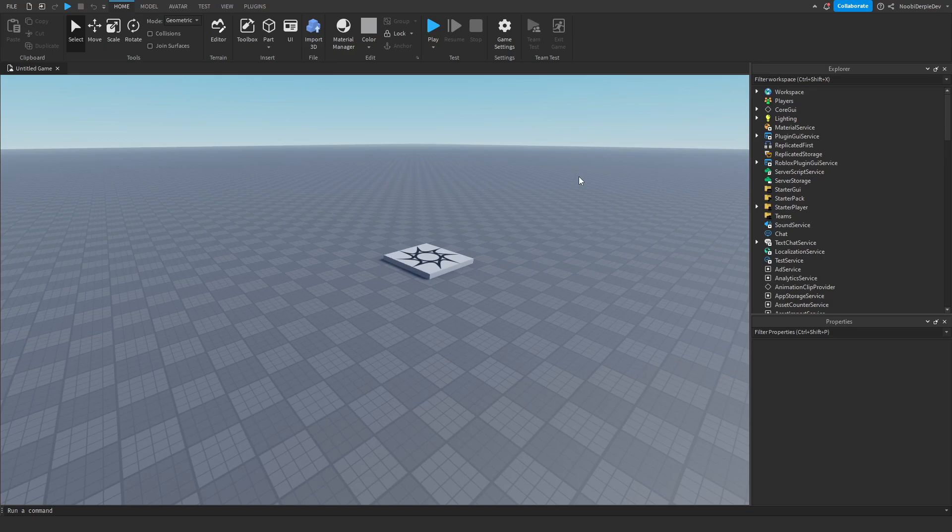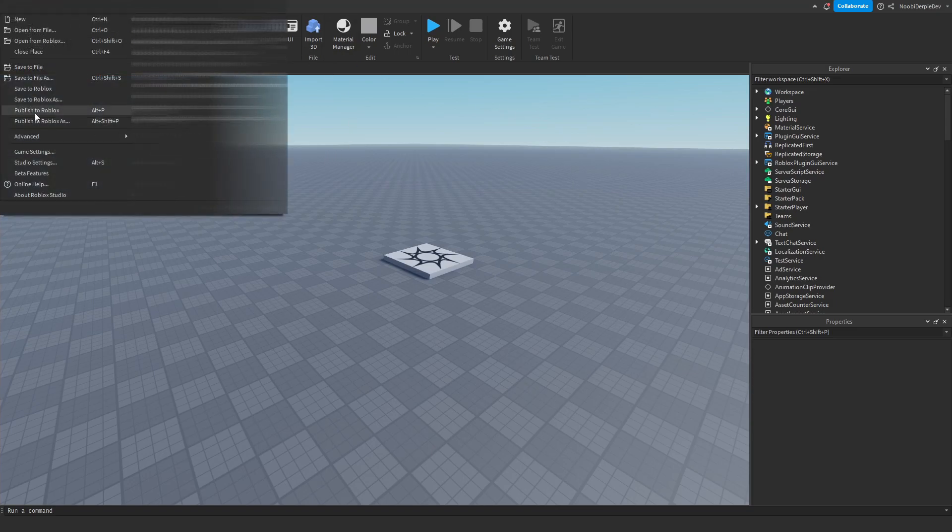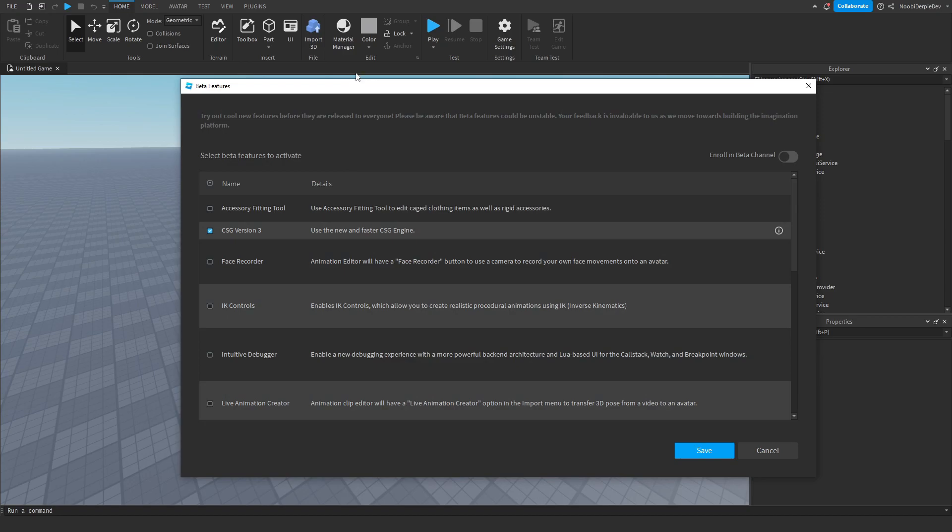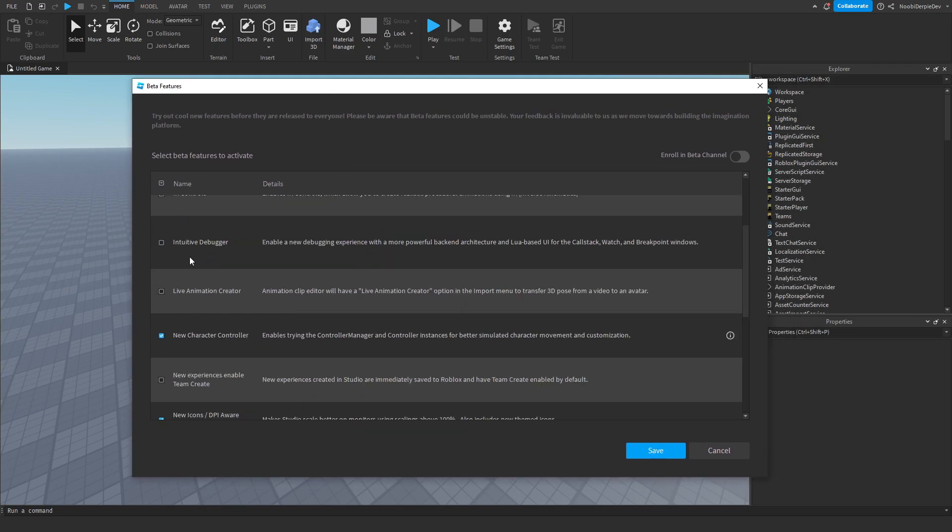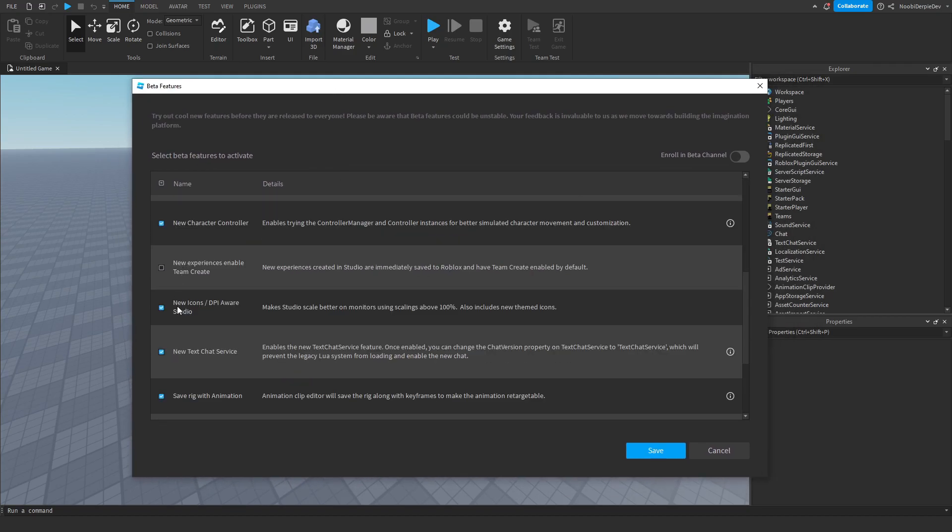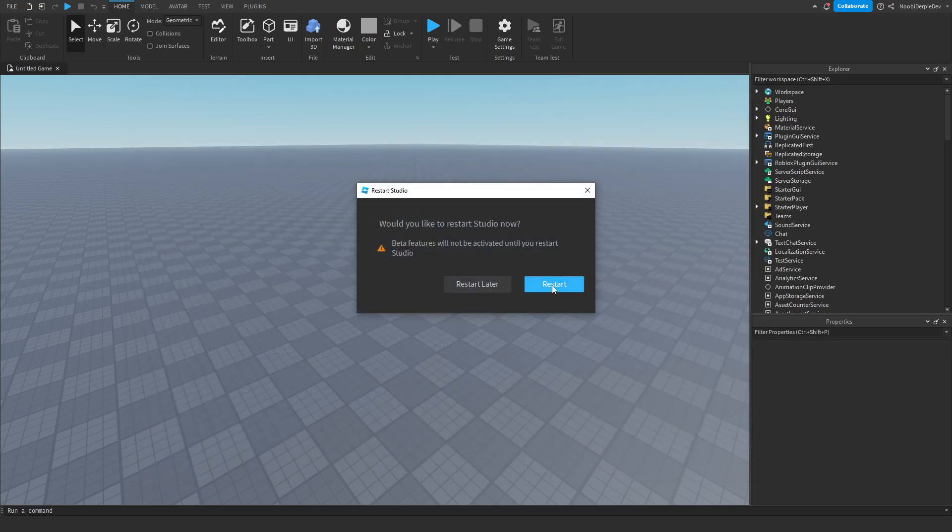All you have to do is click on File at the top left of your screen, go to Beta Features, you will get this window, and then search for New Icons in DPI Aware Studio. Just tick it off, save the changes, and immediately restart.